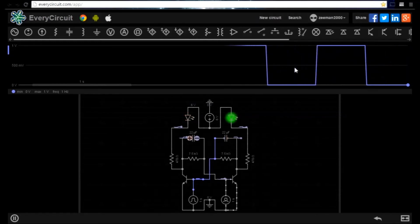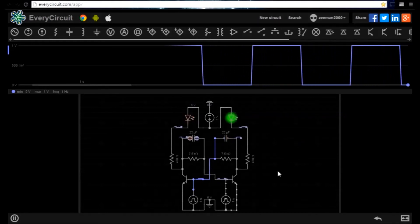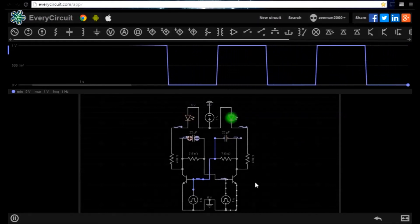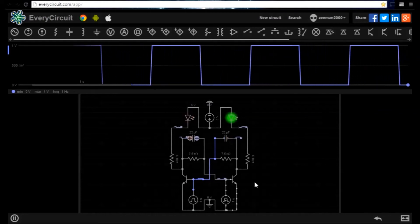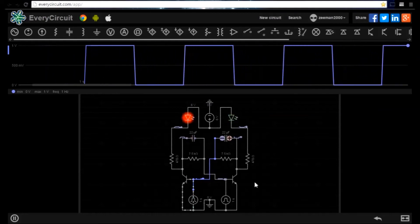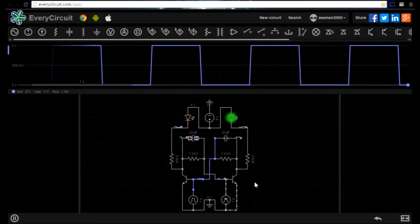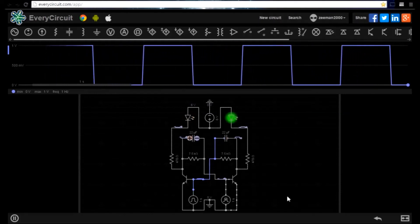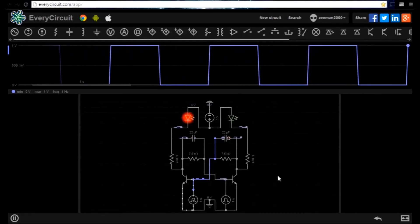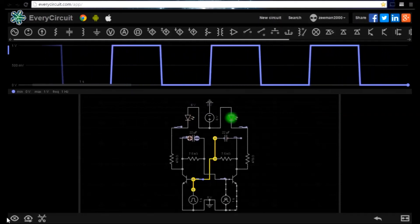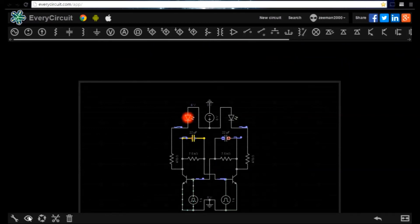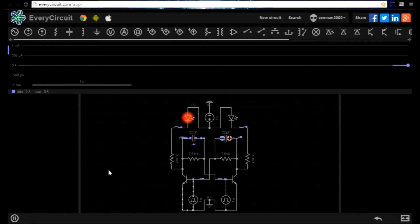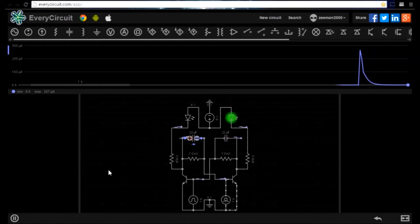As well as the connection on the circuit we can highlight and view any component and examine its behavior. Let's look at one of the capacitors. We can see the signal of the capacitor as it charges and discharges.